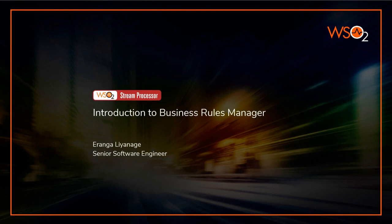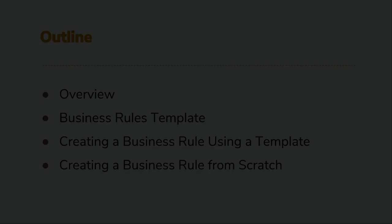Hello everyone, I'm Erangel Yenegi from WSO2 Stream Processor team. I'm going to give you an introduction to the Business Rules Manager of WSO2 Stream Processor.